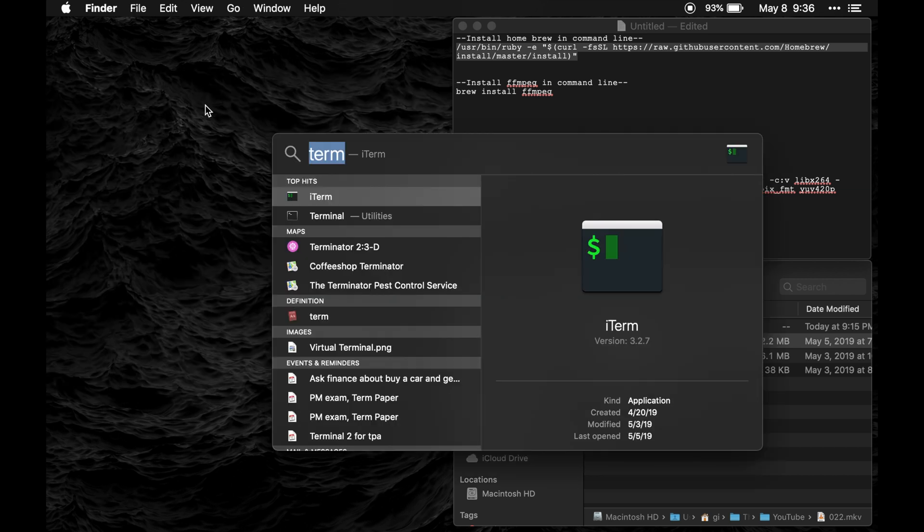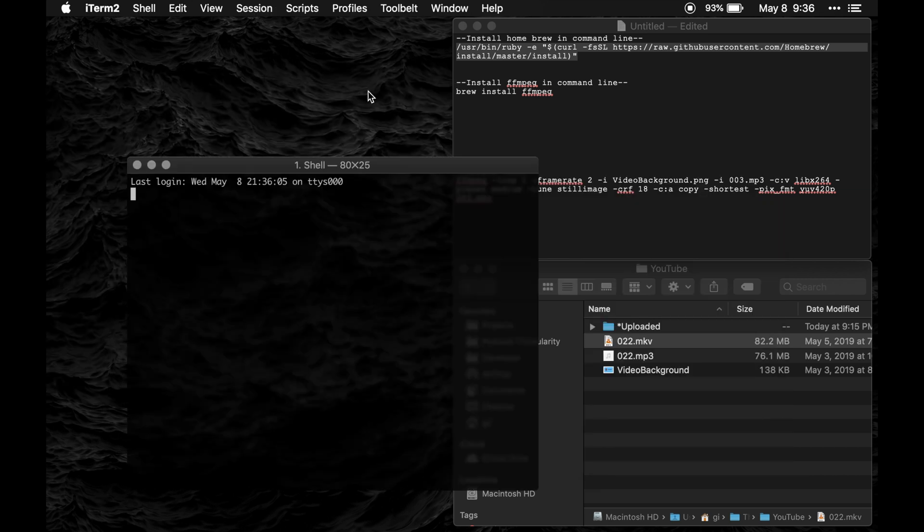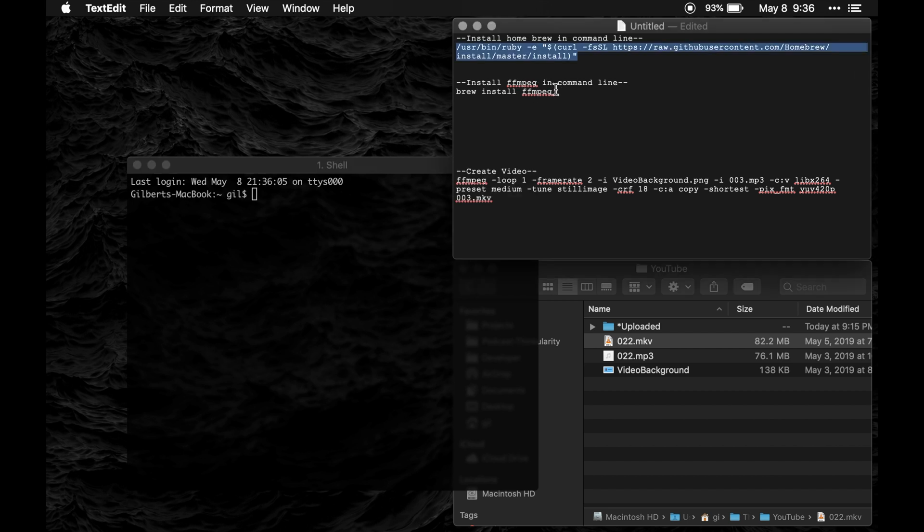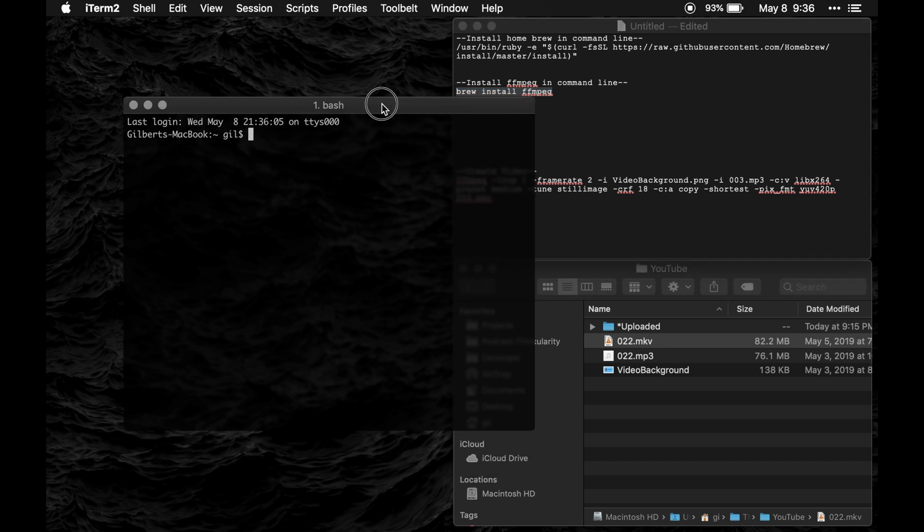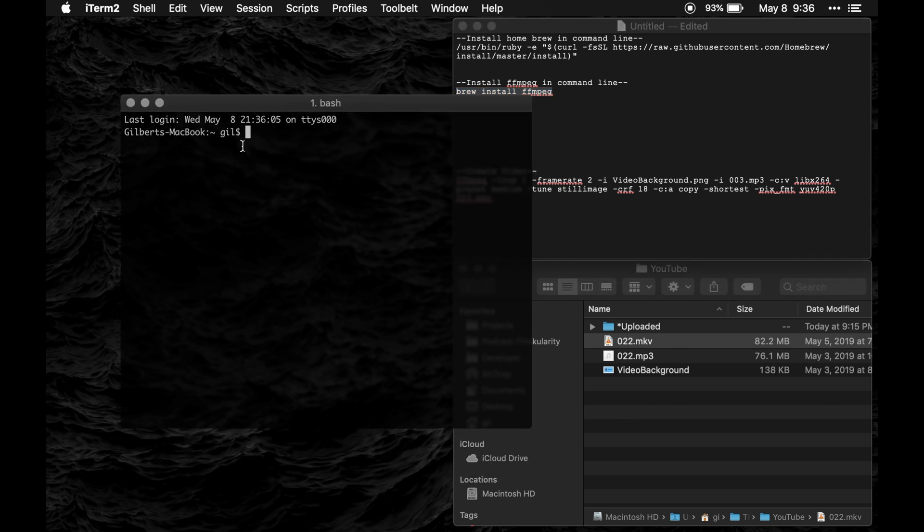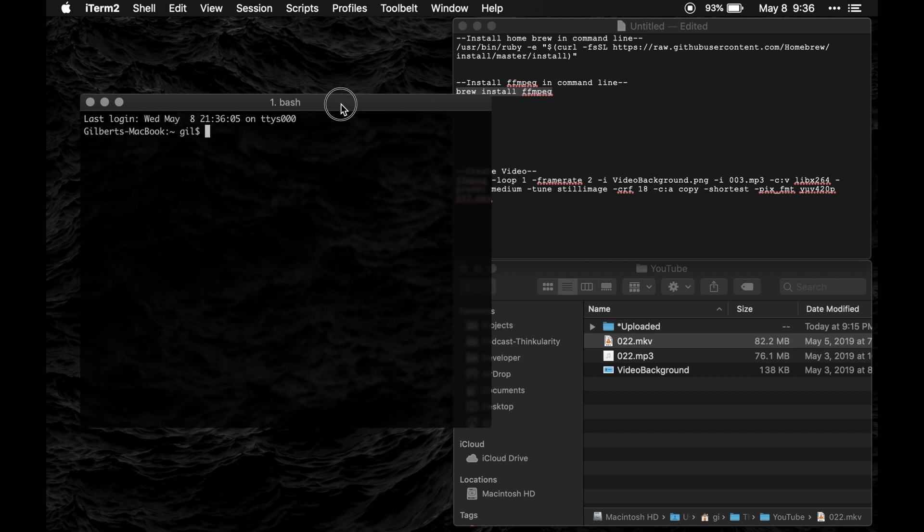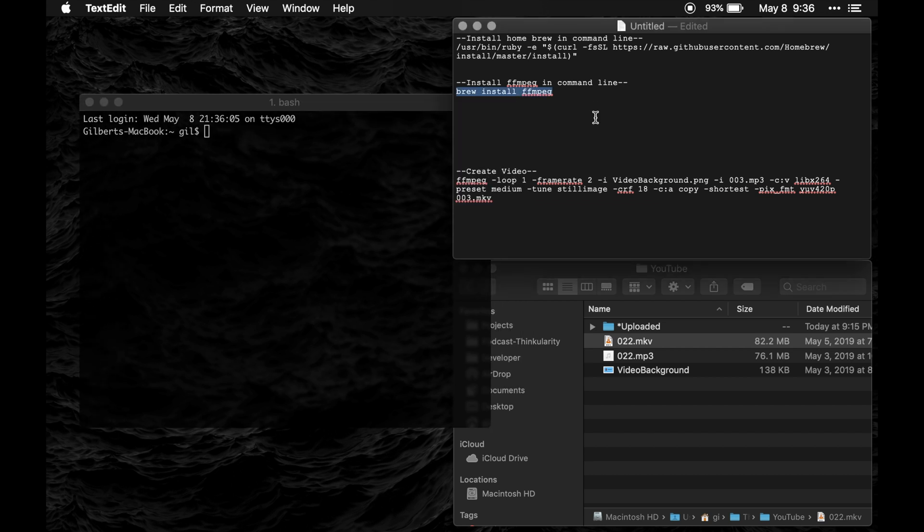Next what you're going to do is install ffmpeg using homebrew. You're going to do that with this brew install ffmpeg line. Similarly you'll just paste it in your command line and you'll hit enter and install it. Again I already have it installed so I'm not going to do that.